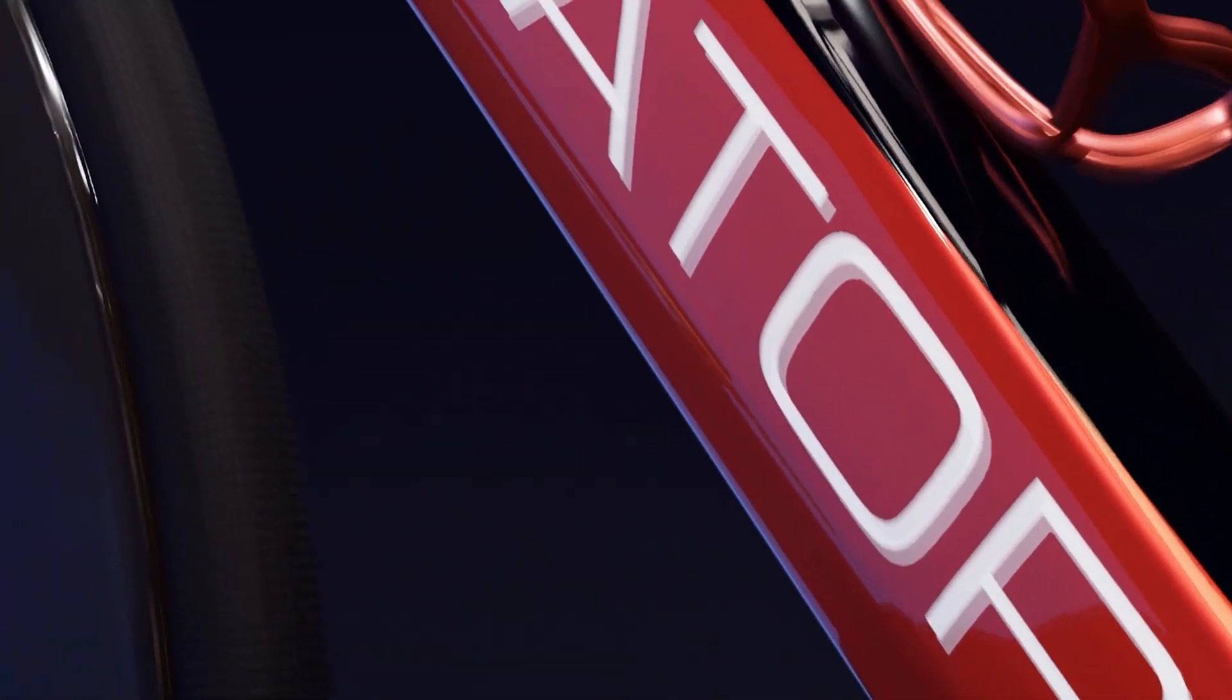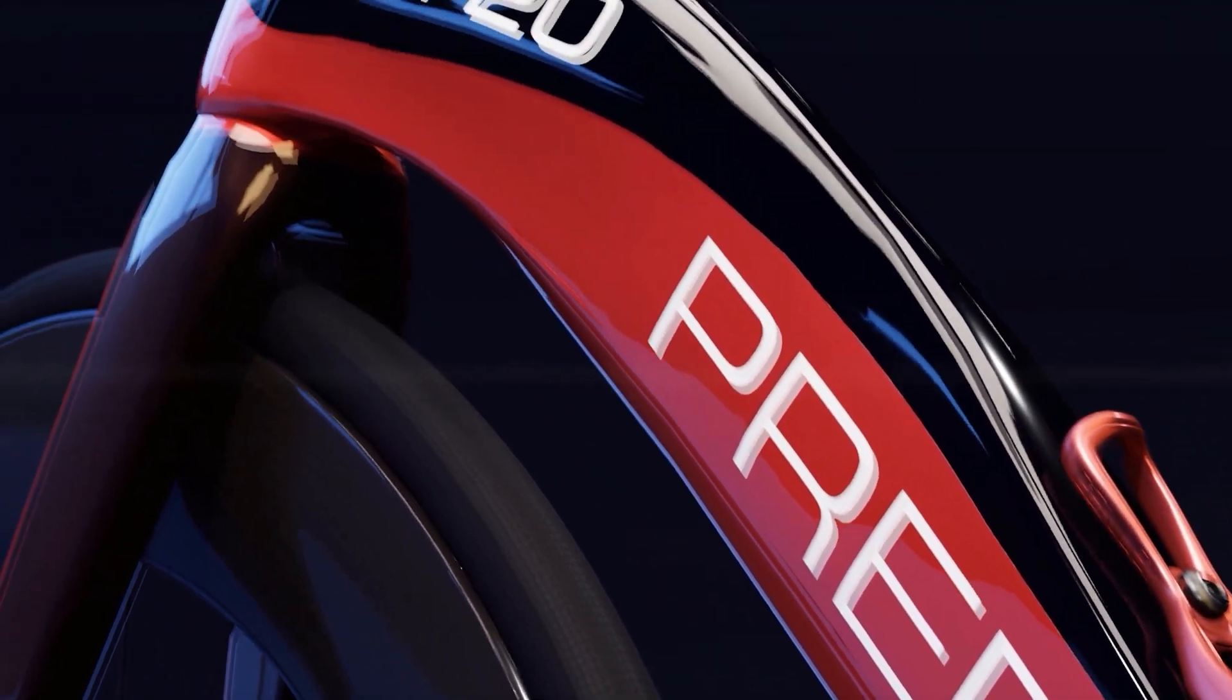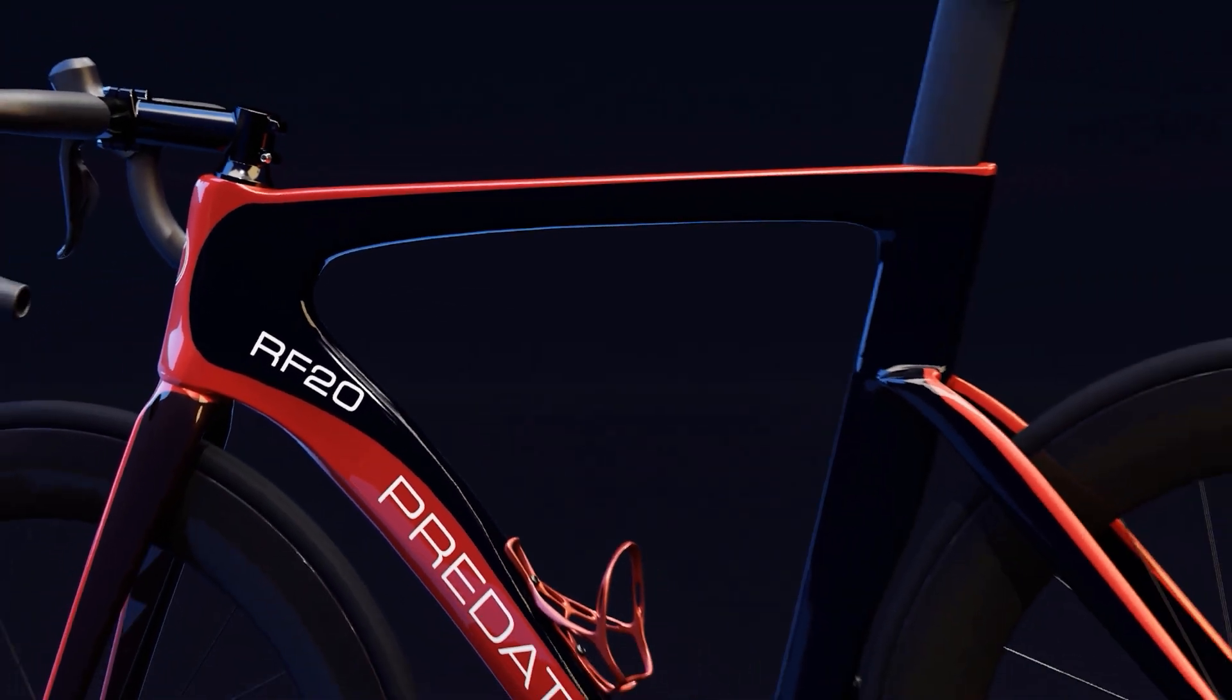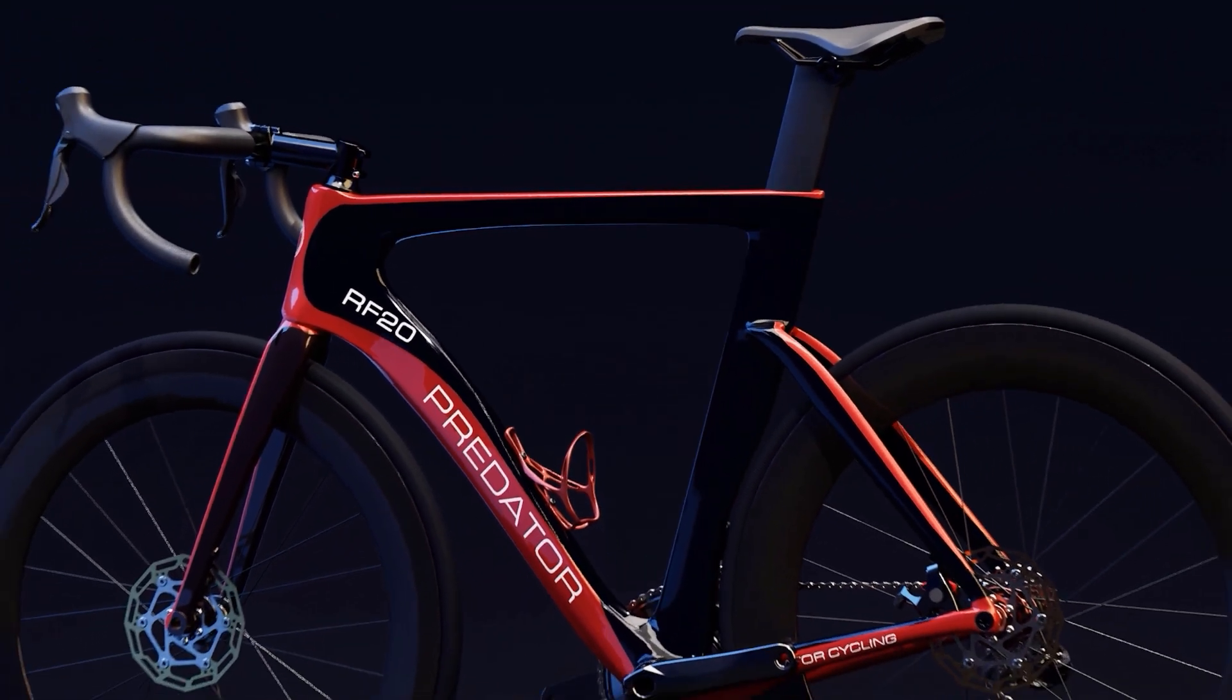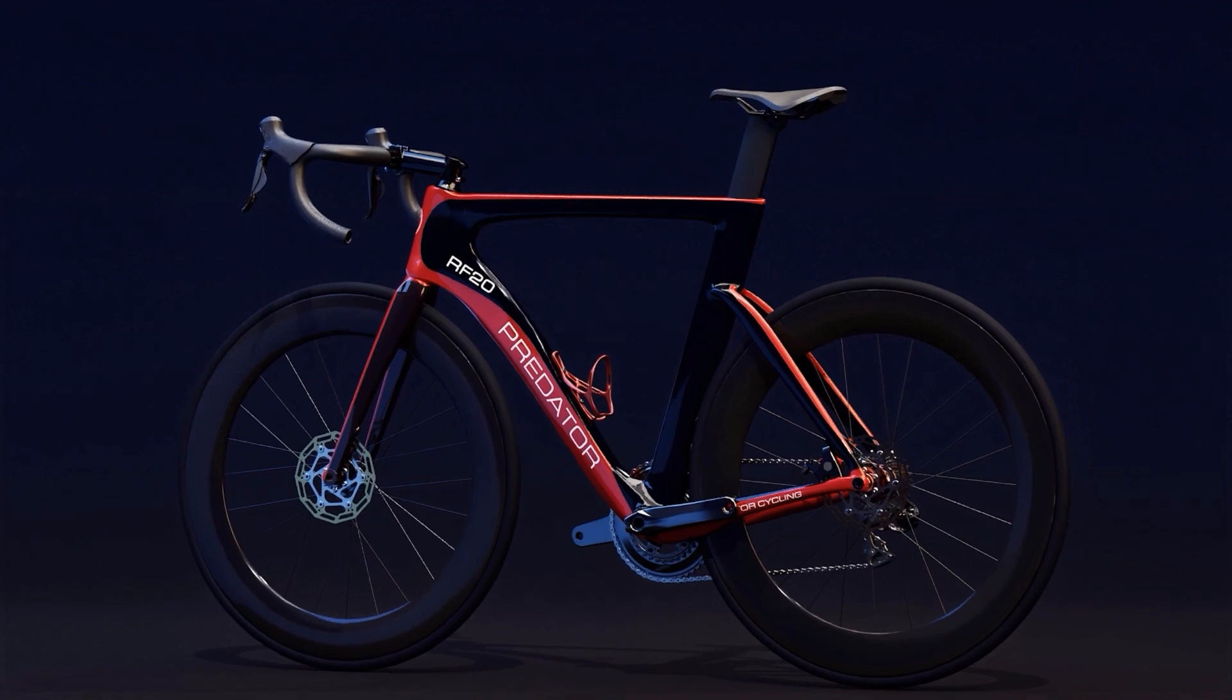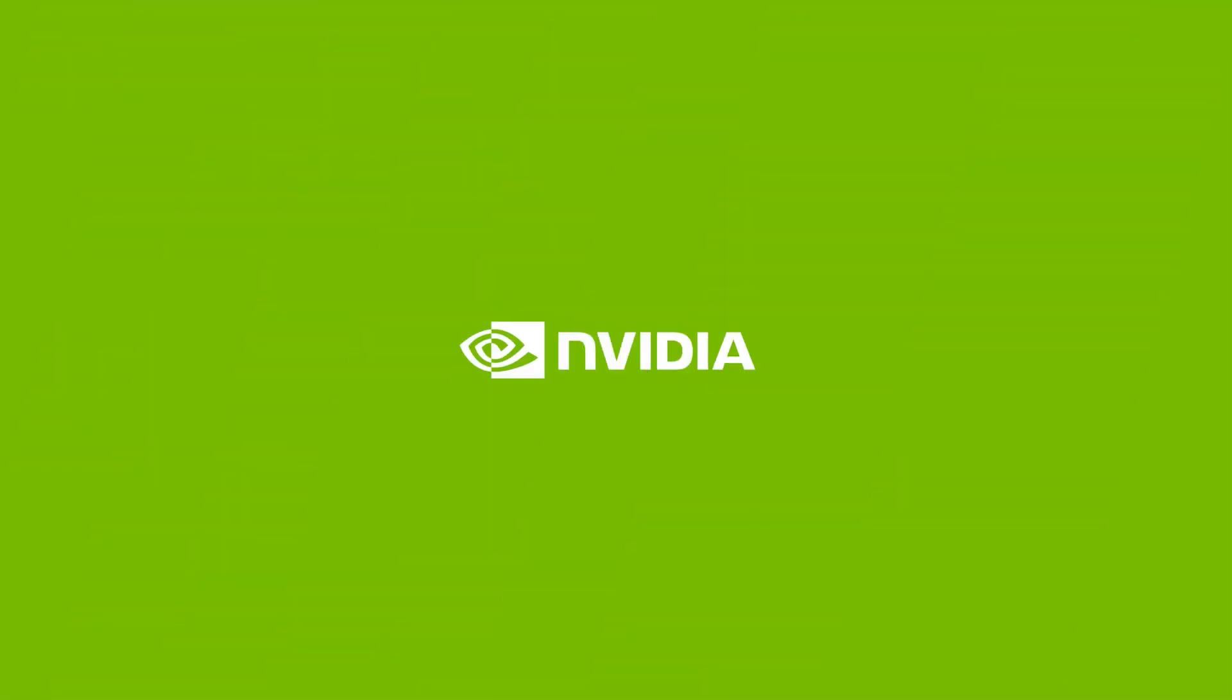Omniverse has opened the door for Predator Cycling to an efficient and modern manufacturing workflow that has dramatically cut production times. For more information about how NVIDIA Omniverse can revolutionize your world, visit NVIDIA.com.